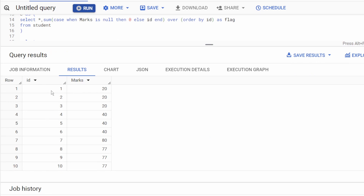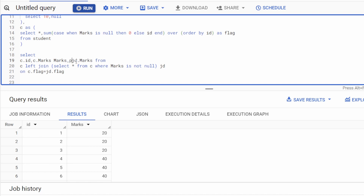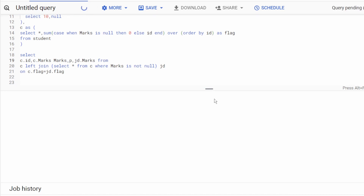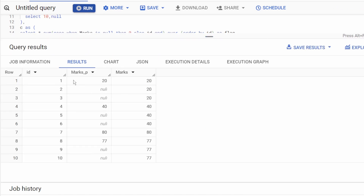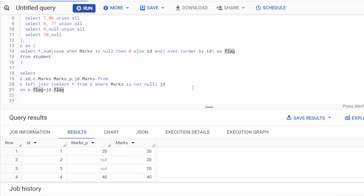Let me also pull the original marks from C side-by-side, calling it marks_p for previous, so we can compare. Running this now — you can see the original null values alongside the forward-filled values: 20, 20, 20, then 40s, then 80, then 77s filled forward correctly.